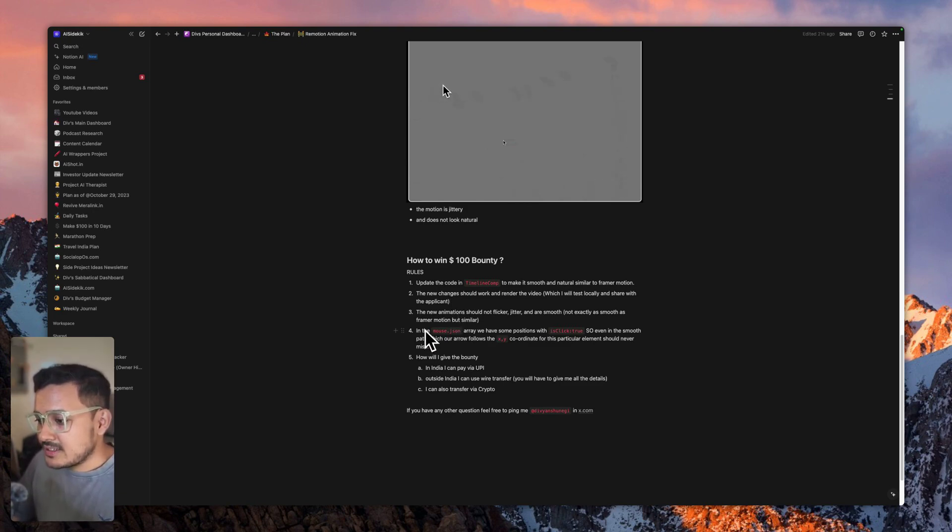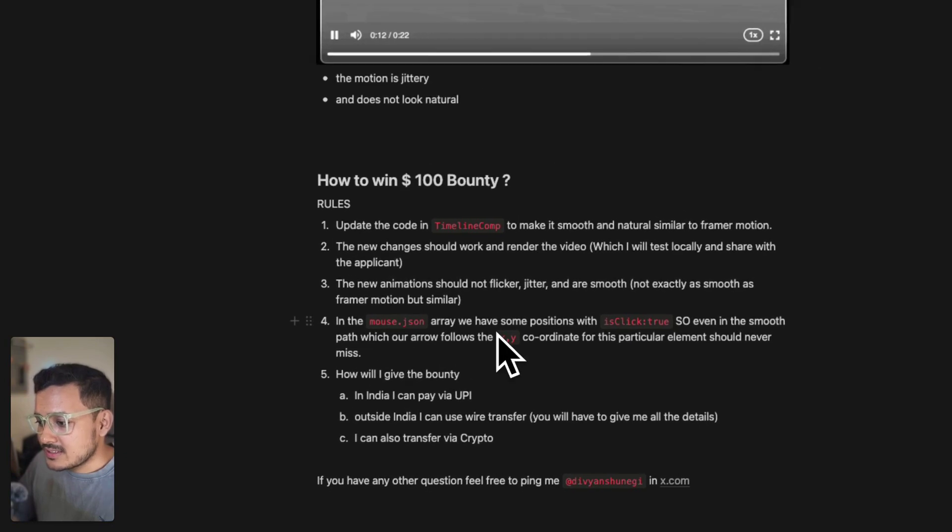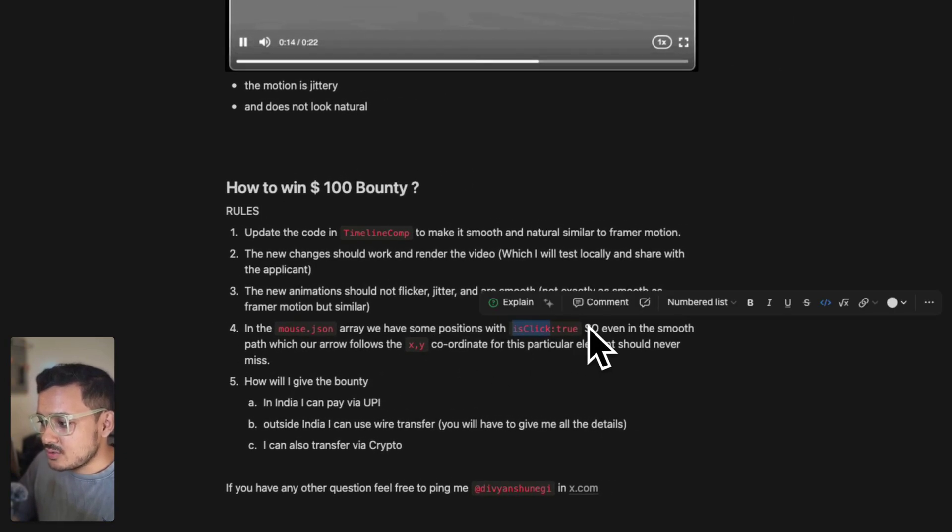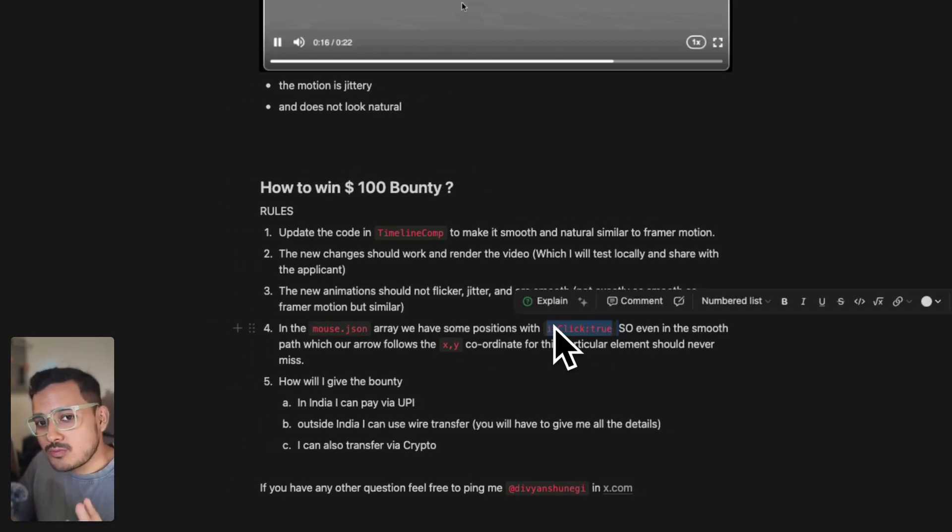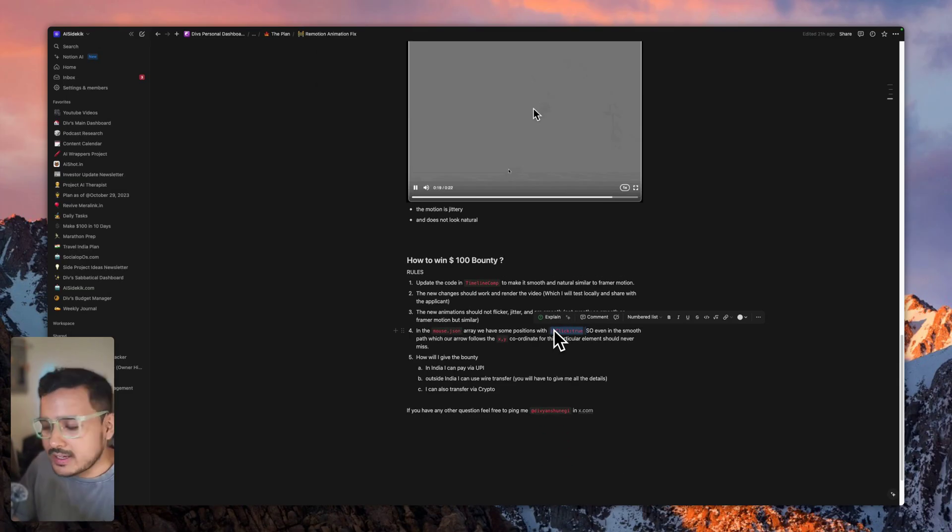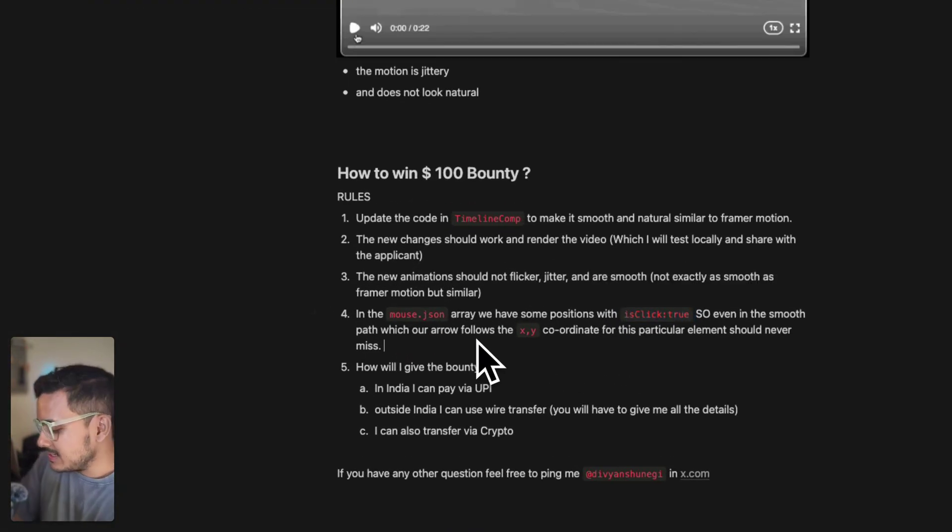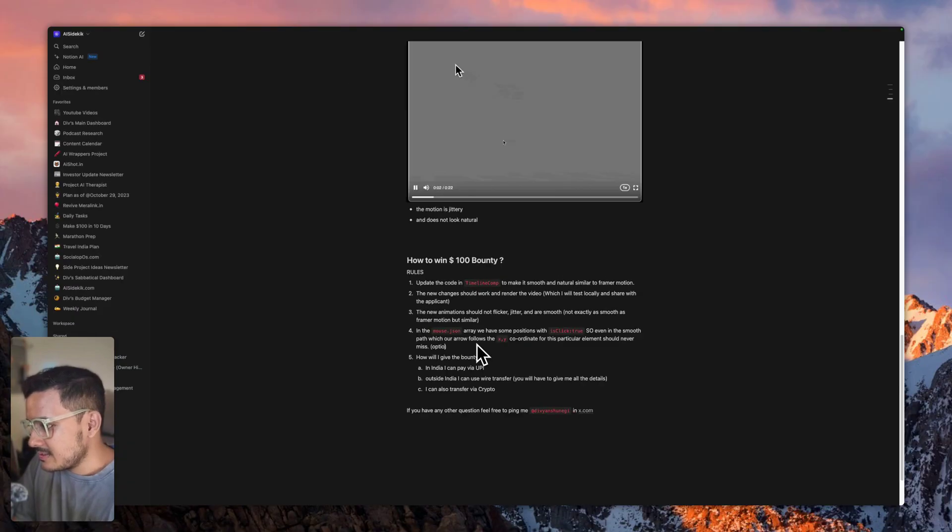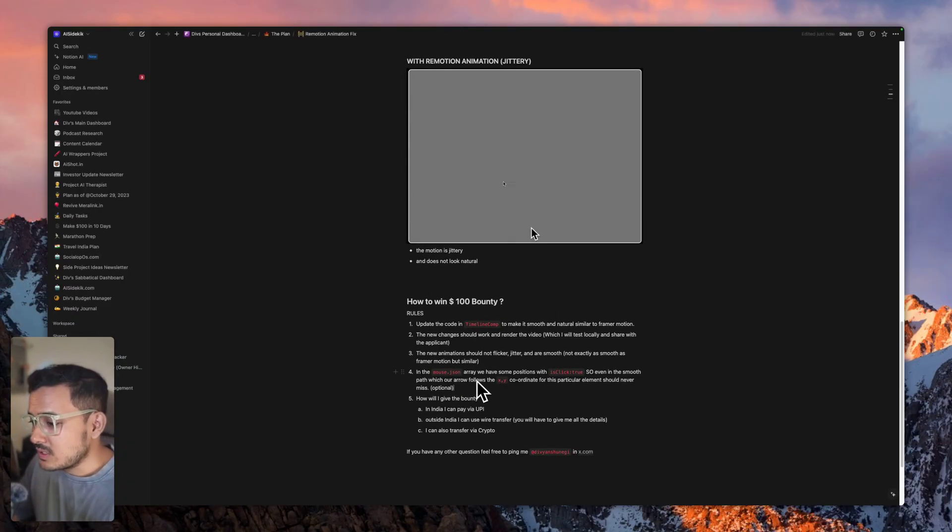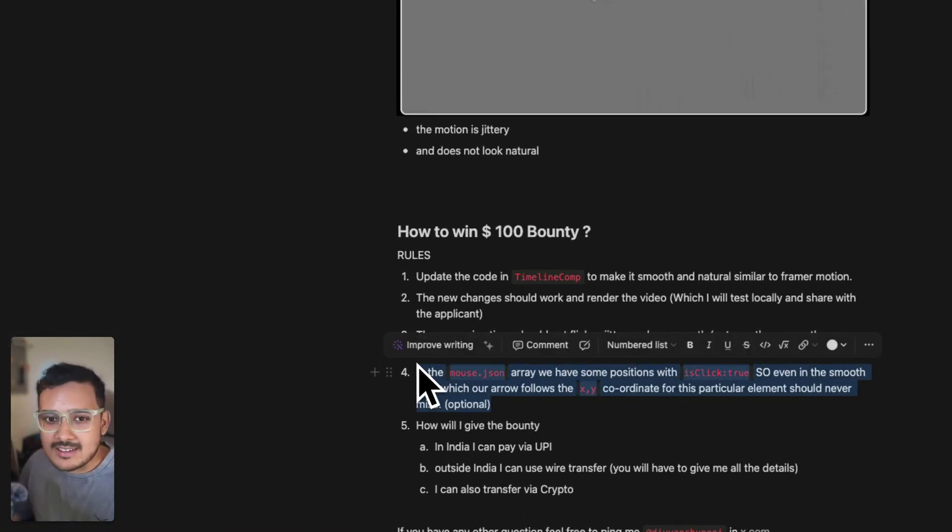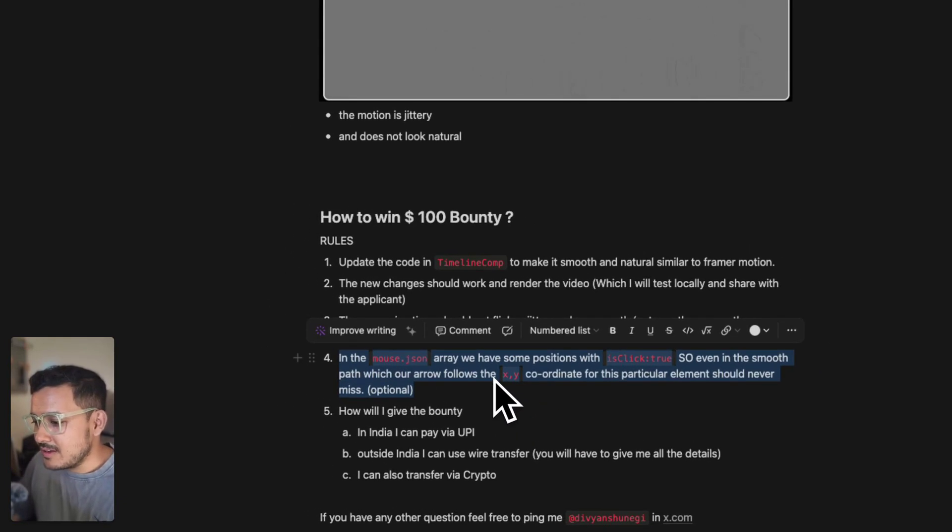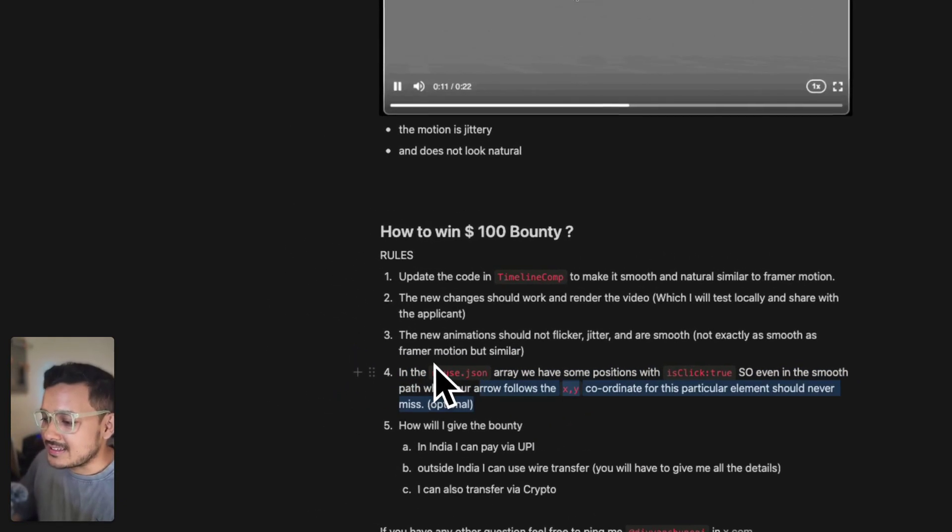Another point—the fourth point—there are some points where 'is click' is true, so the mouse needs to follow through these coordinates. If not, that's also fine. This is optional. If two people submit and one person has added this and another has not, I will choose the person who has added this. But this is optional.